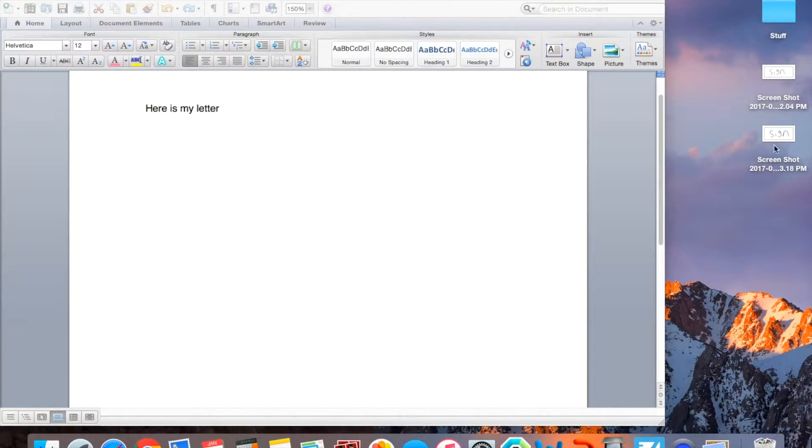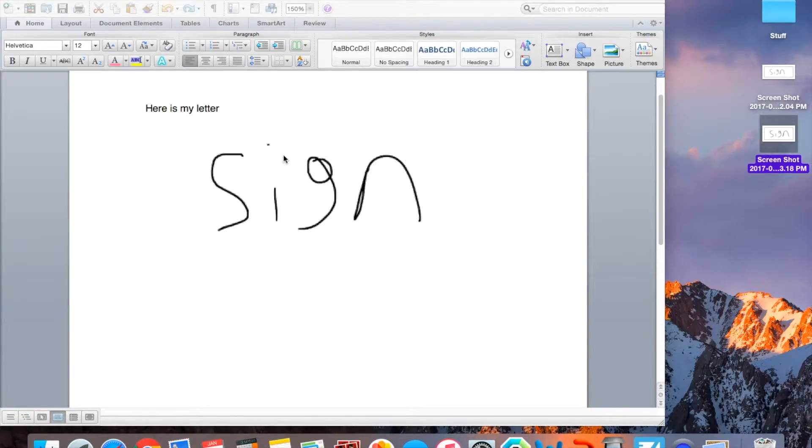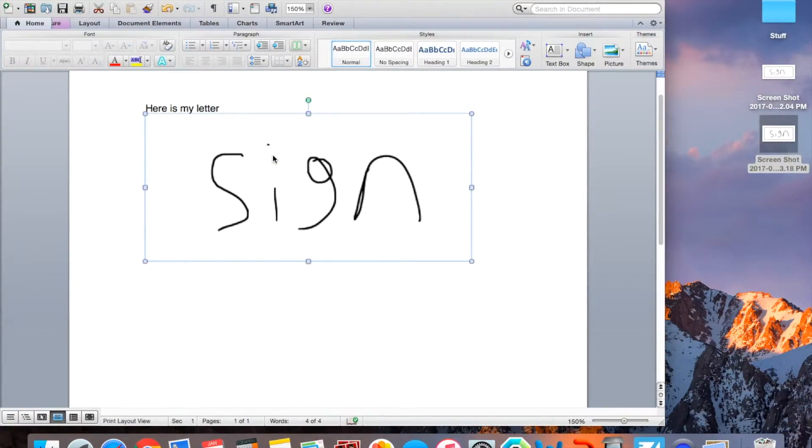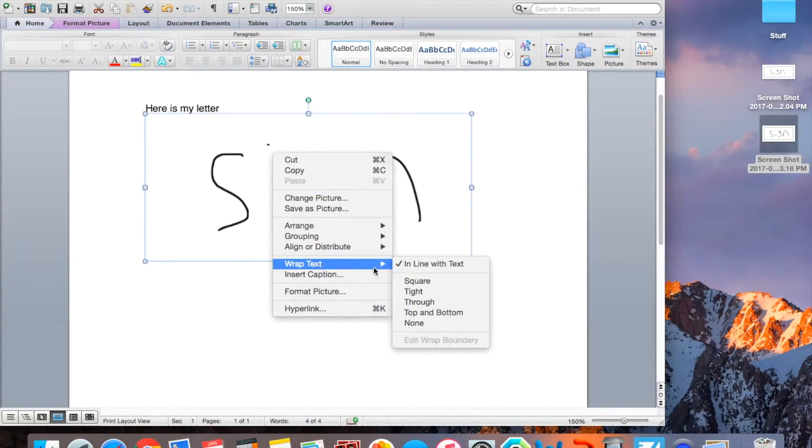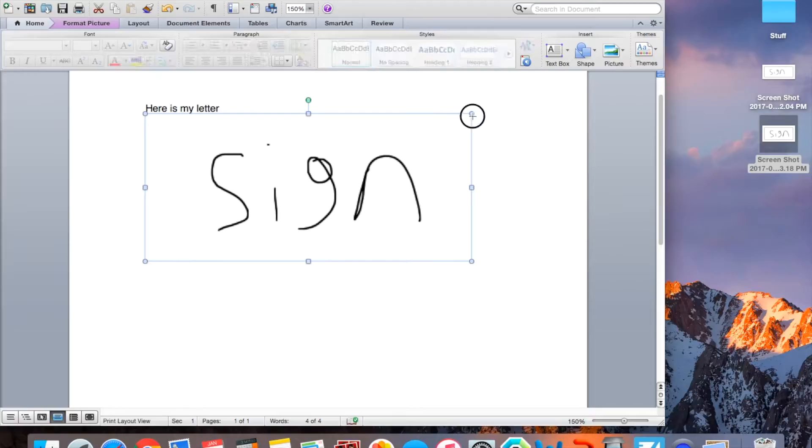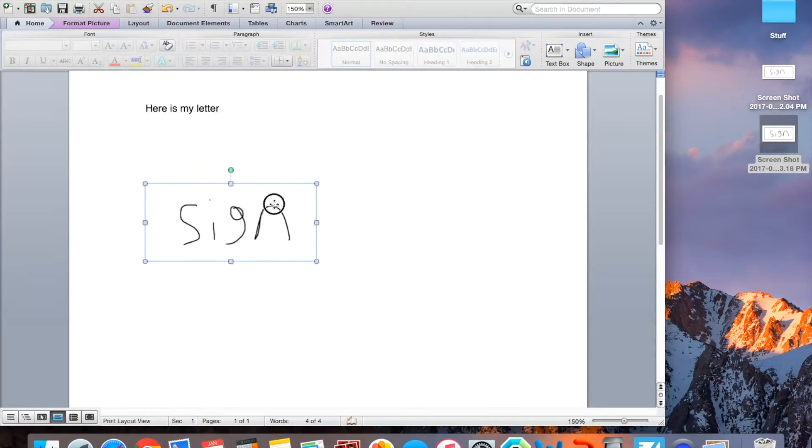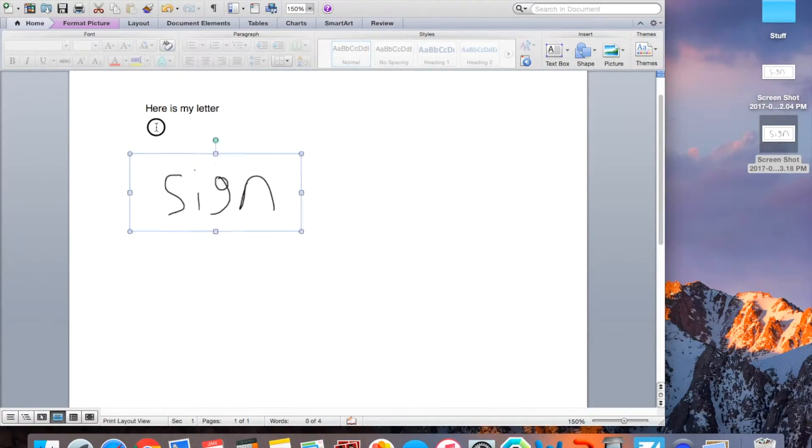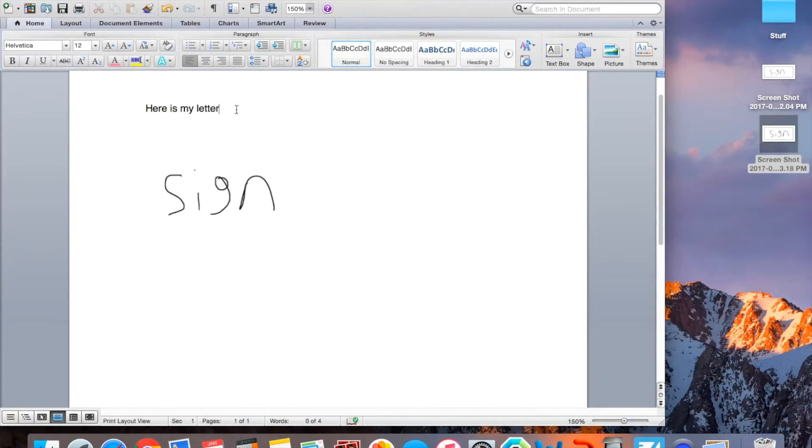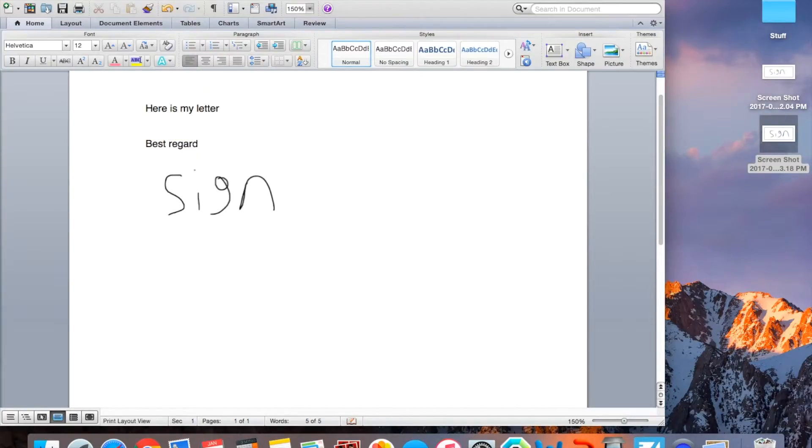And then you go back, and here is your screenshot, and then drag it here. Right click, Wrap Text Tight, so it can move, and then you move it around, and then you do it here, so you could say like, Best Regards, and then you could have your name there.